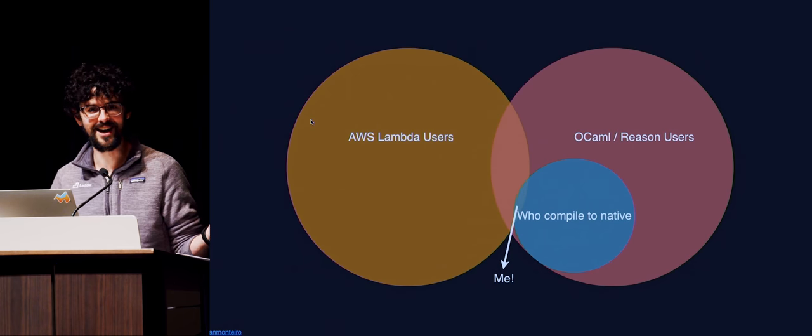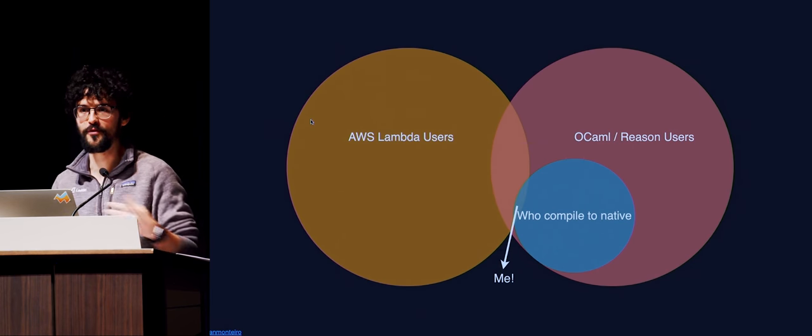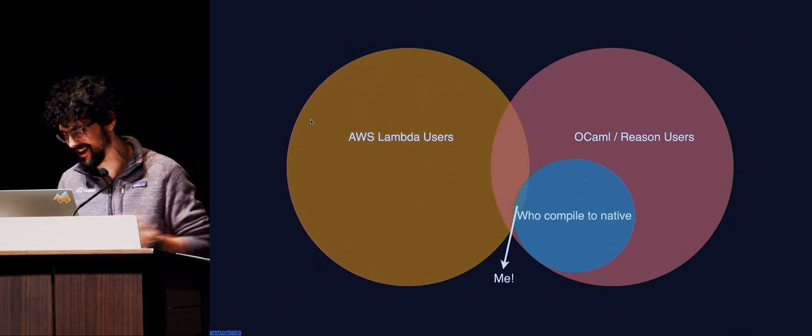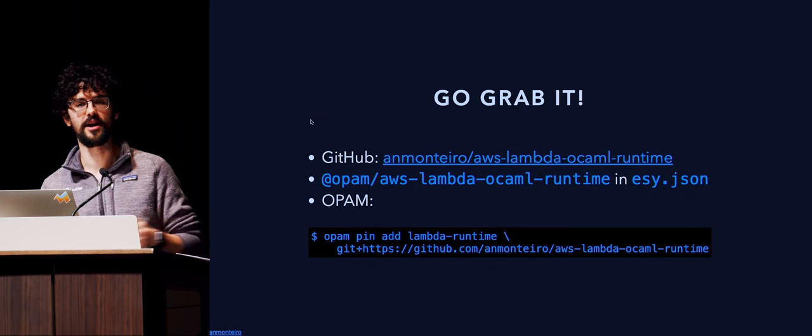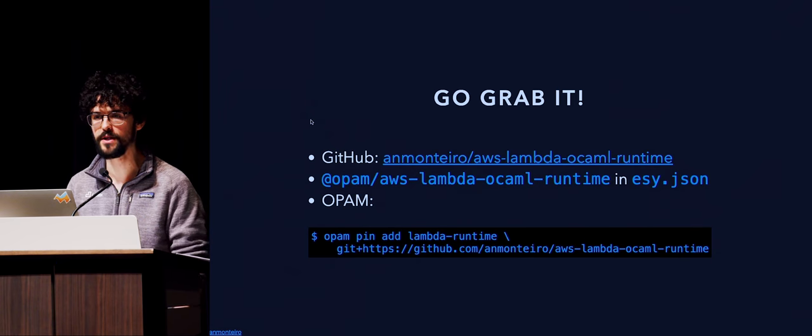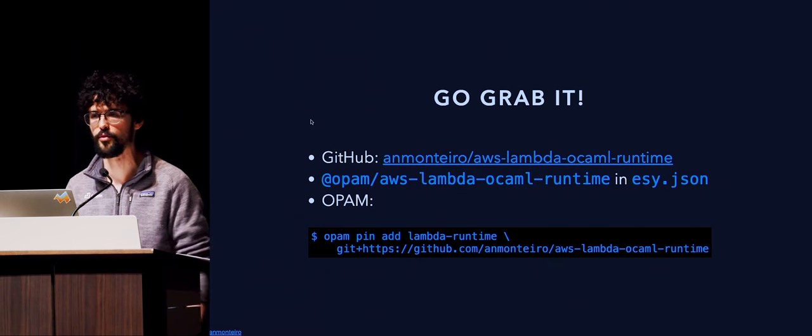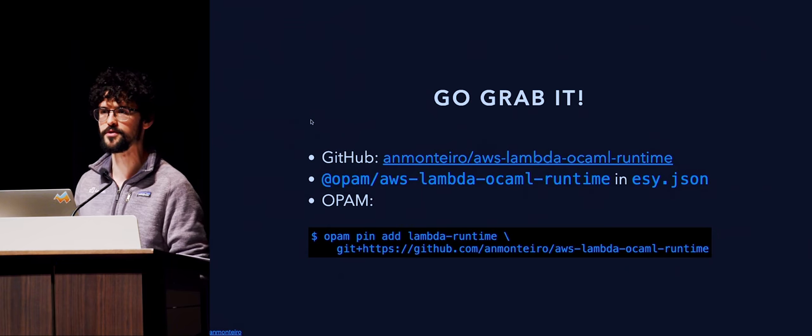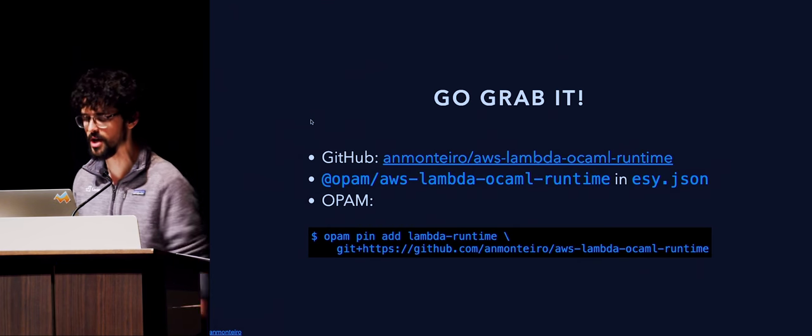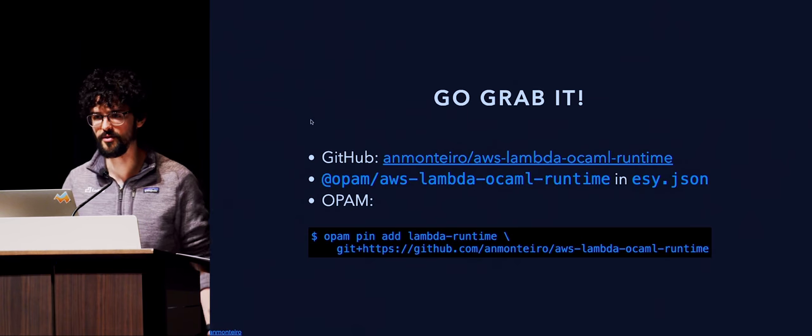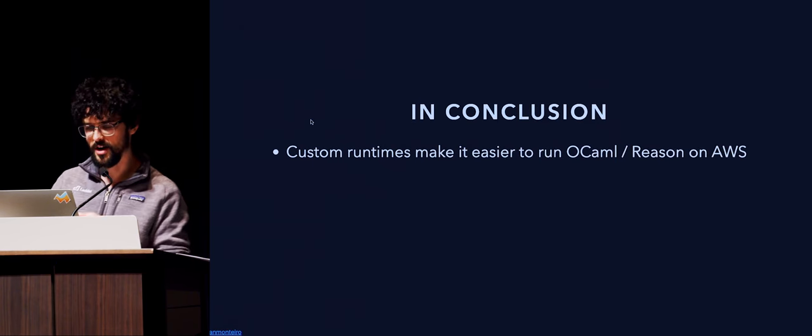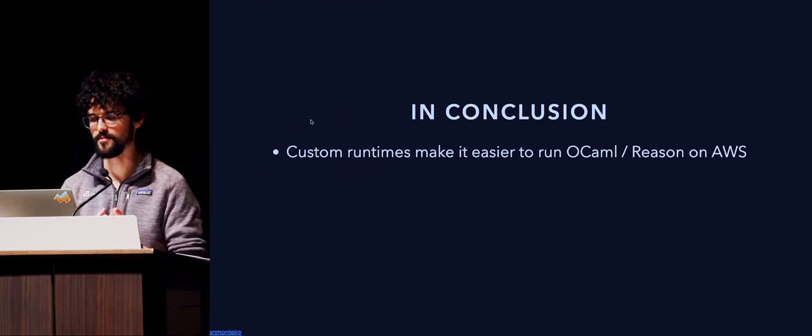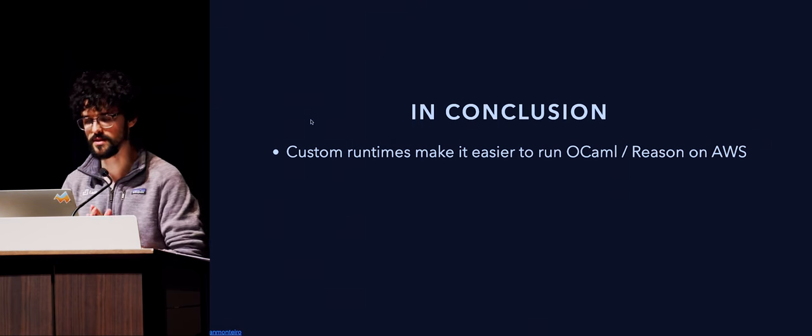So I'm right there in a sweet spot. If you want to join me, come hang out. You can install it through esy, or just pin it through opam. You're probably the only person that uses opam in this room. So again, another intersection with a Venn diagram. In conclusion, custom runtimes. Maybe you should run Reason on AWS.